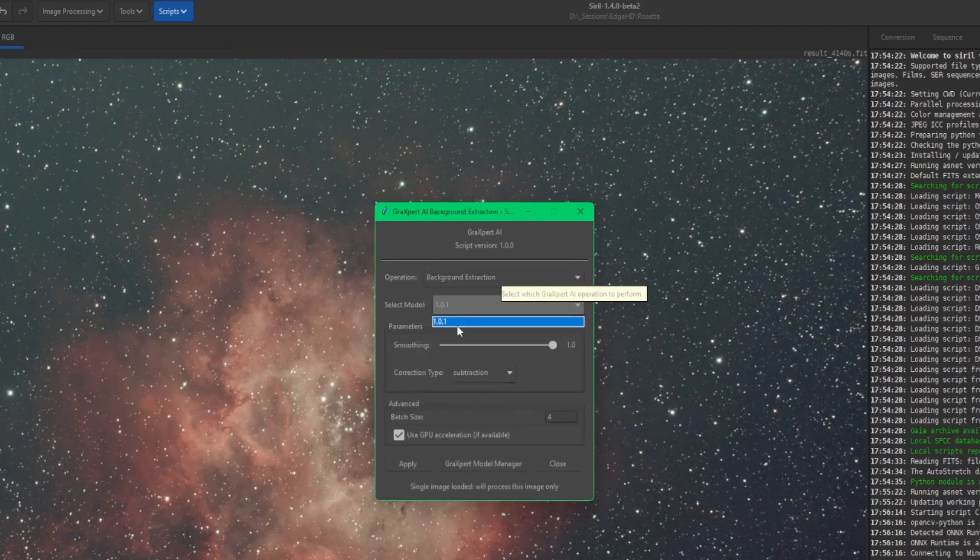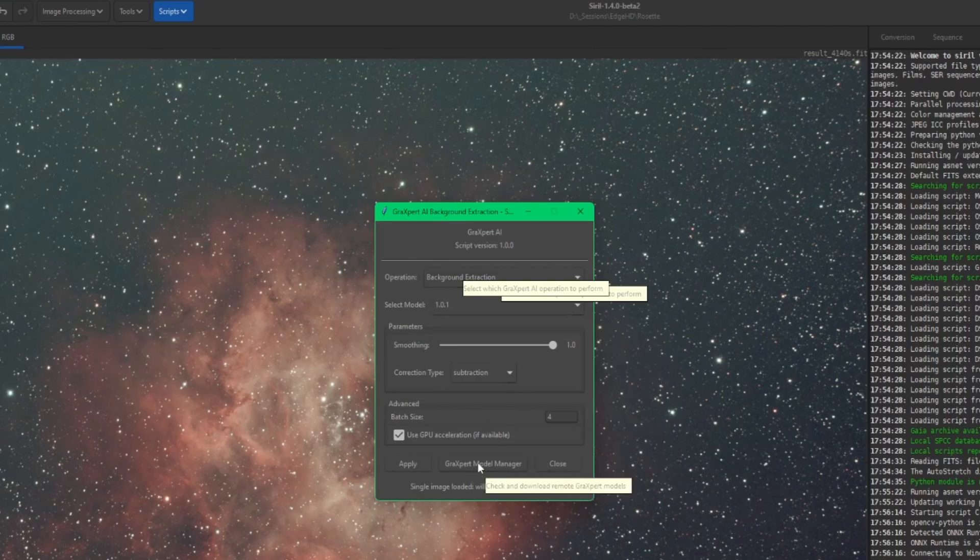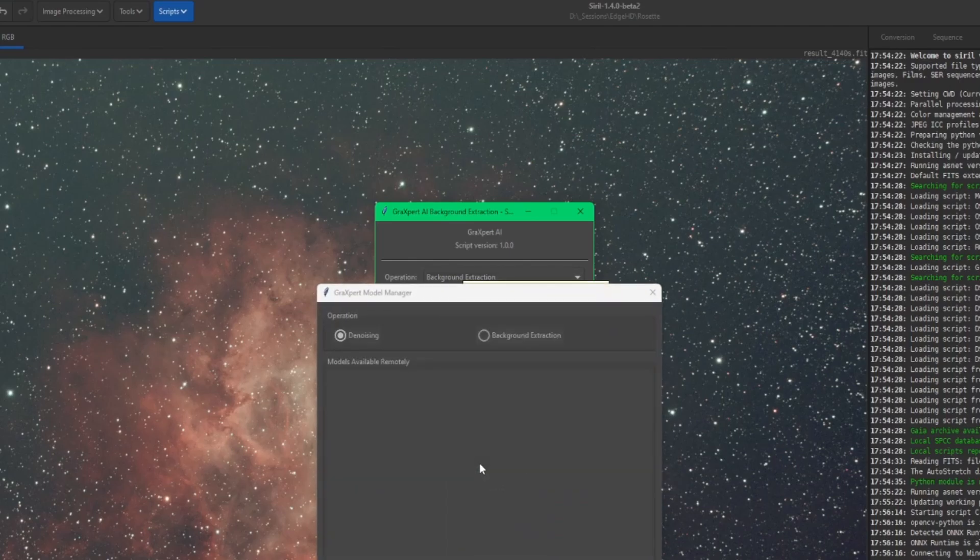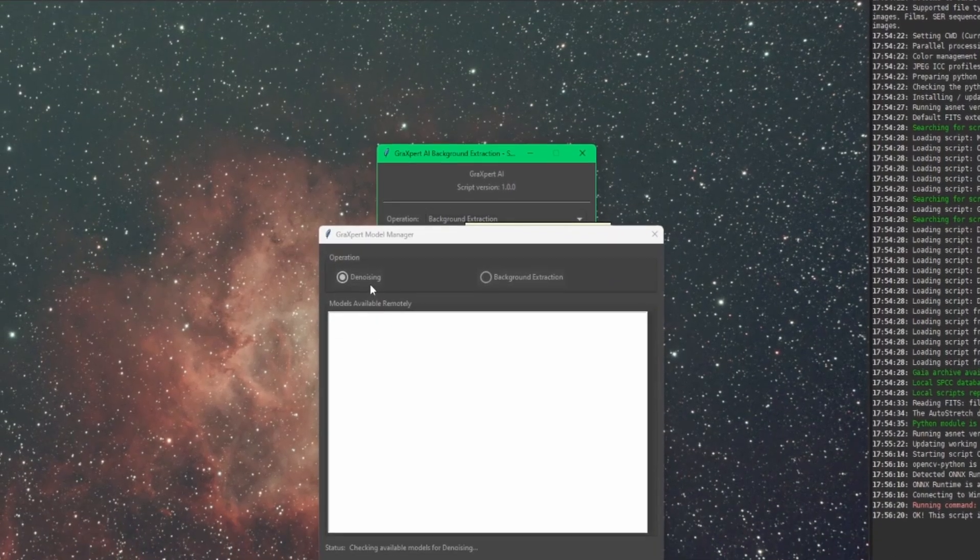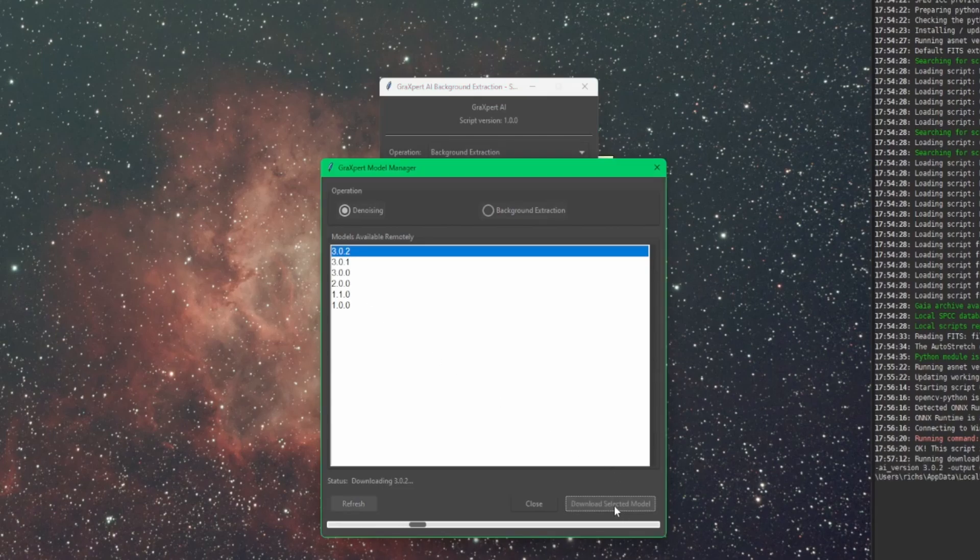If when you go to use the denoising or the background extraction, if there's no models listed here, then you'll need to go into your GraXpert model manager. And it defaults to denoising. It's going to query the repository online, show you all the available models that you can download, select the ones that you want, and click download selected model. Give it a minute. Once it downloads it, it'll give you a message that it's complete.